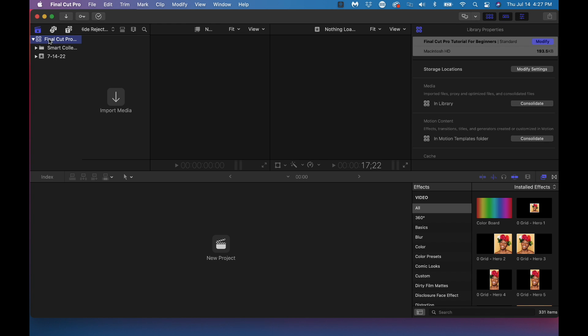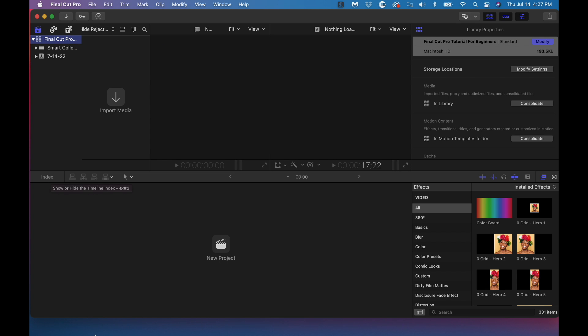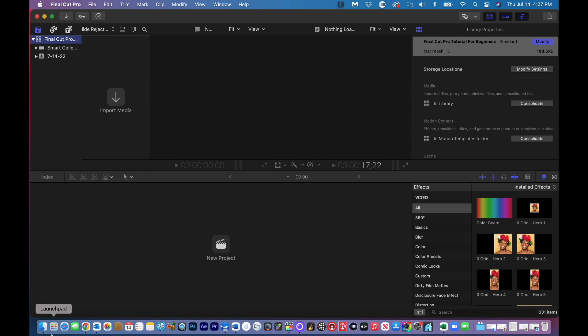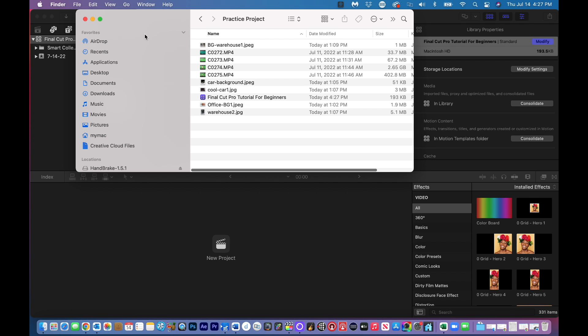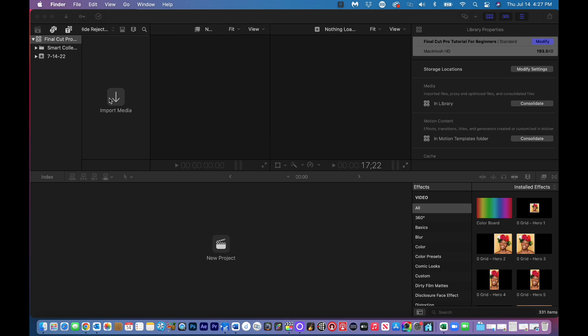Final Cut Pro Tutorial. So that's our main file, and you're going to see that when we go back to that folder right here, practice, you can see that I added Final Cut Pro tutorial for beginners.